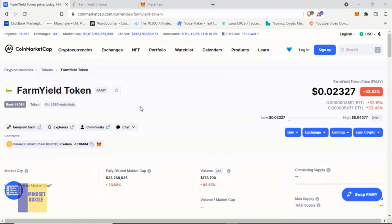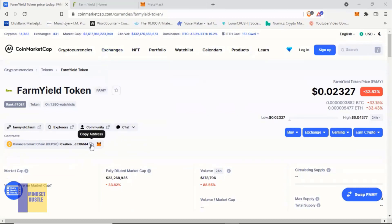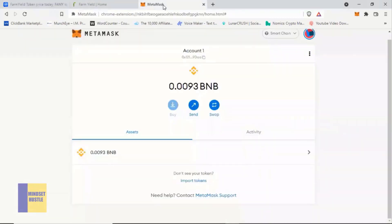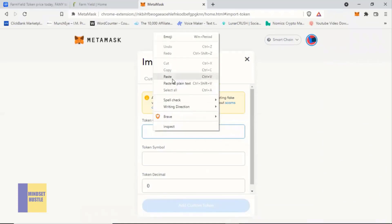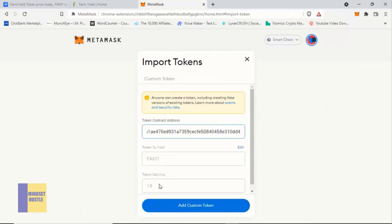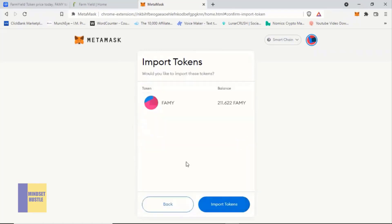Before we go, let me quickly show you how to add your Farm Yield Token to your MetaMask. Copy the contract address from CoinMarketCap, then come to your MetaMask and go to the section that says 'Import Tokens.' Click on 'Import Tokens,' then where it says 'Token Address,' paste your contract address. It will automatically fill in the details of the Farm Yield Token for you. Click on 'Add Custom Token.'